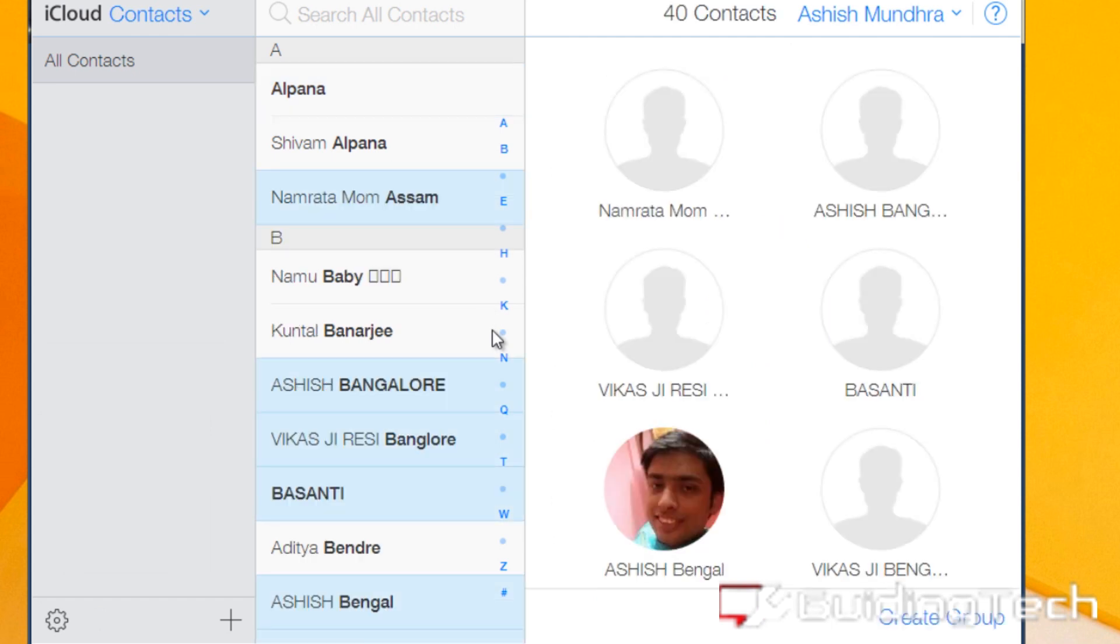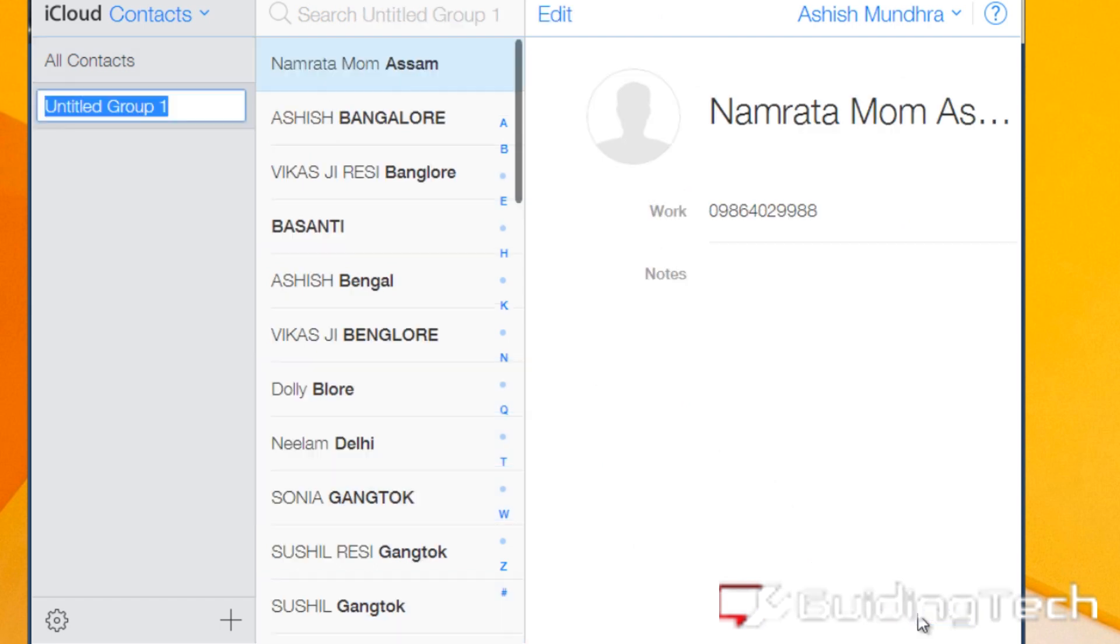Now you'll see that all the contacts are available on iCloud. You can go ahead and create a new group if you want to segregate these particular contacts from the contacts you already have on your iPhone.